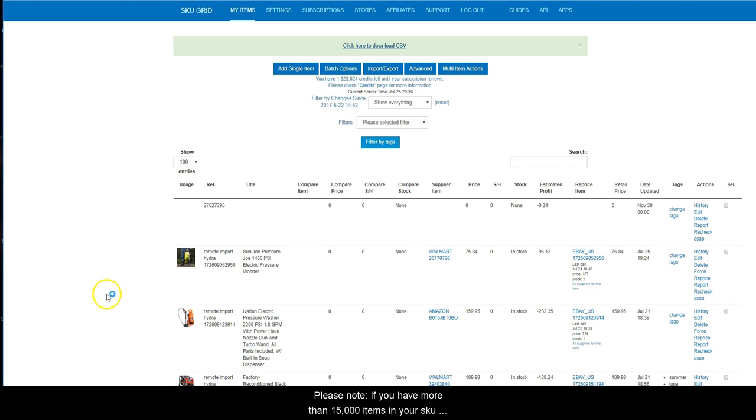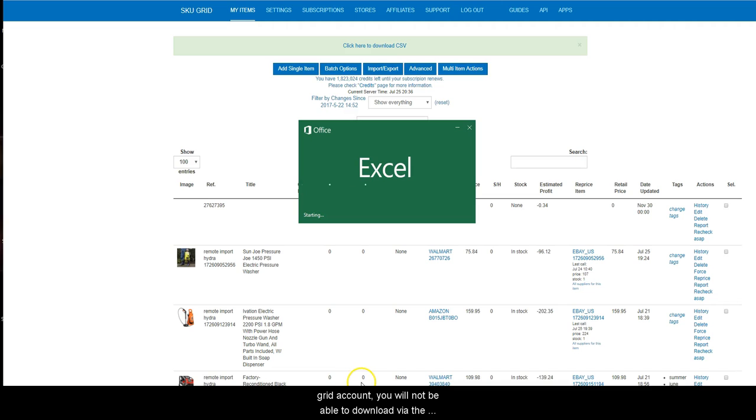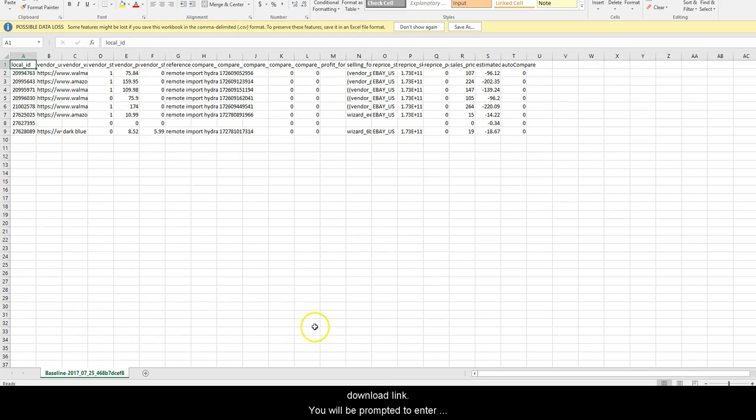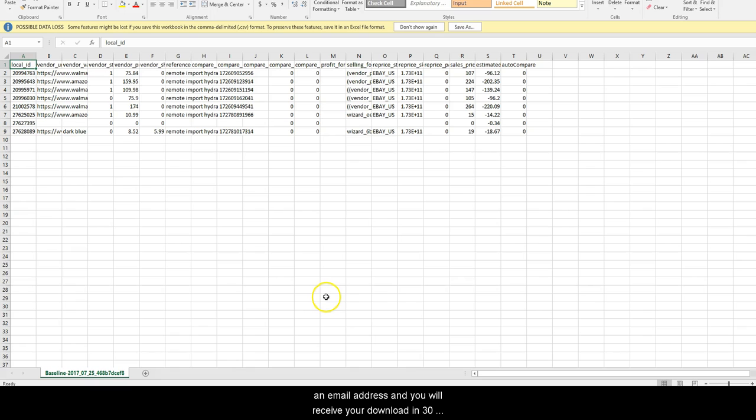Please note, if you have more than 15,000 items in your SKUGrid account, you will not be able to download via the download link. You will be prompted to enter an email address, and you will receive your download in 30 minutes to an hour to your specified email address.